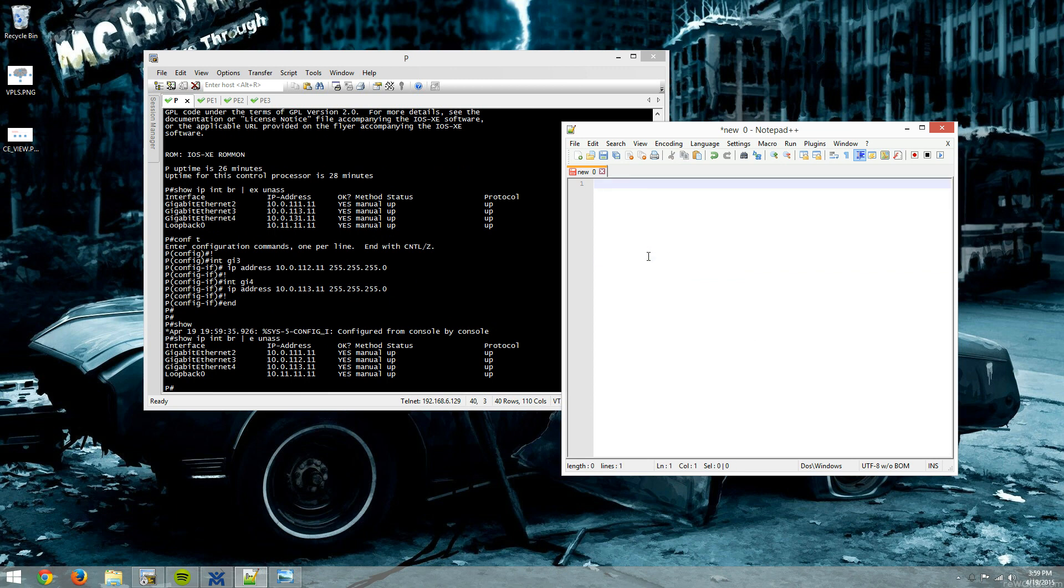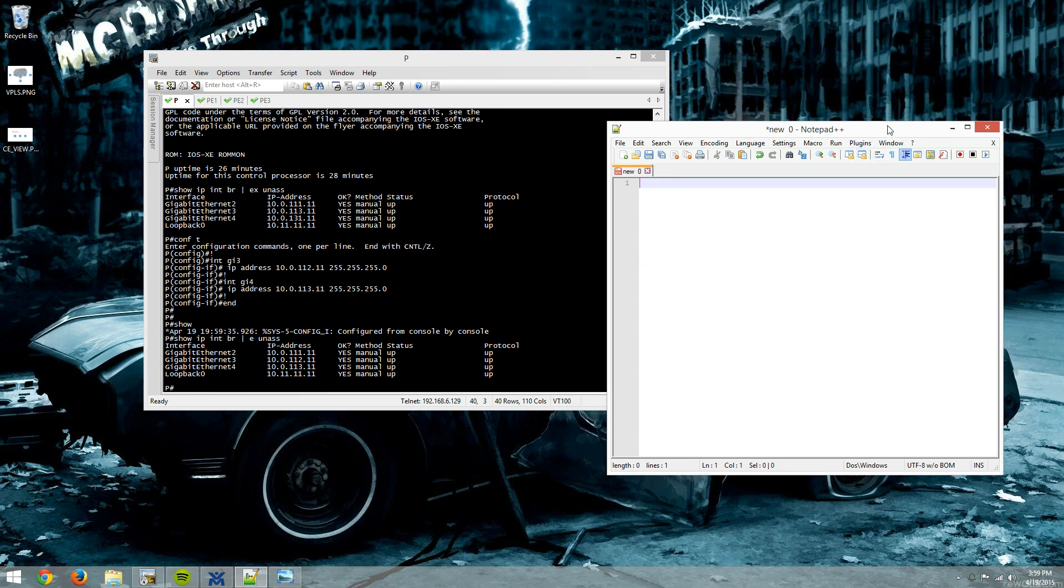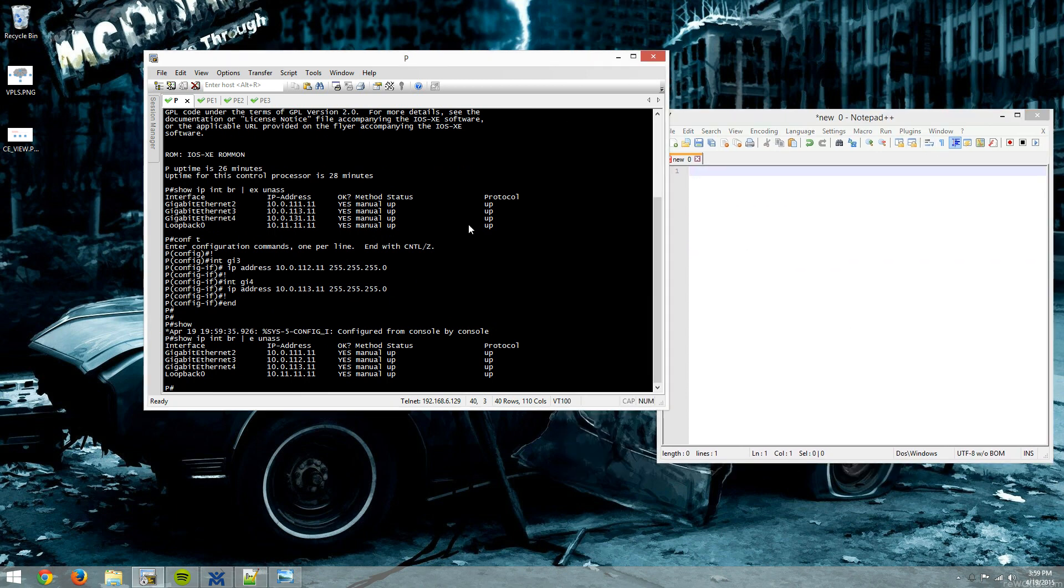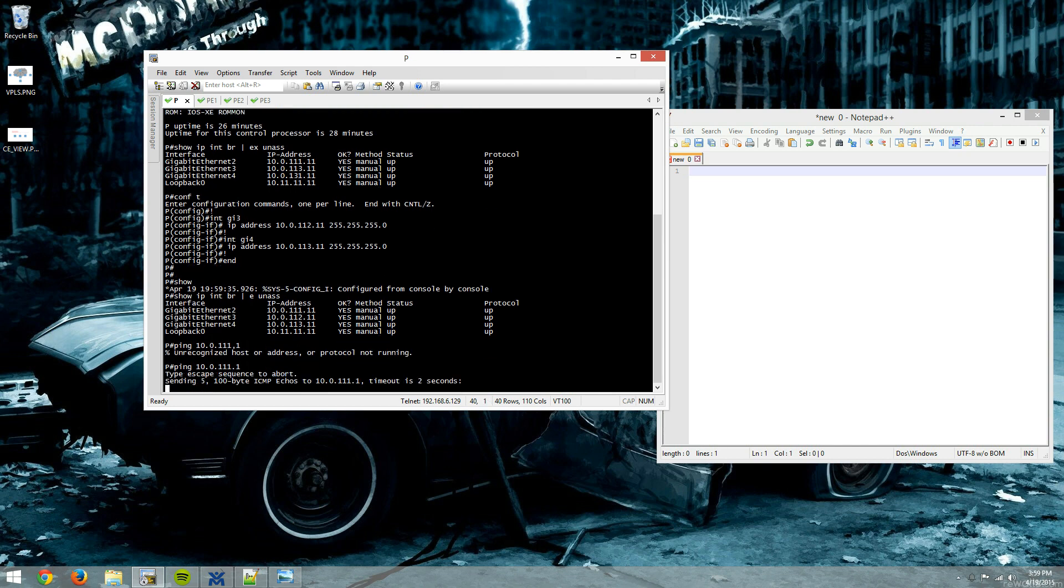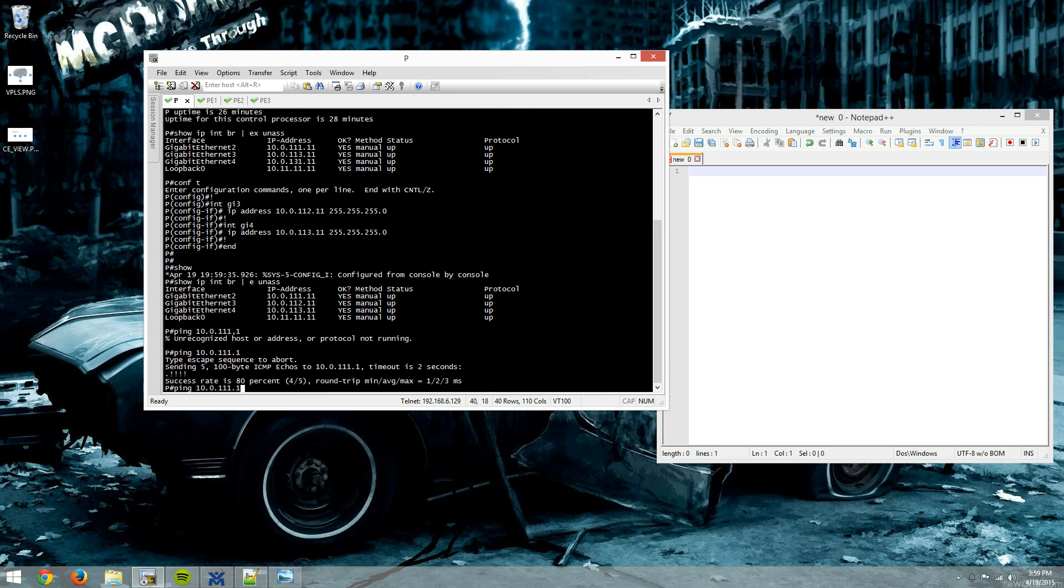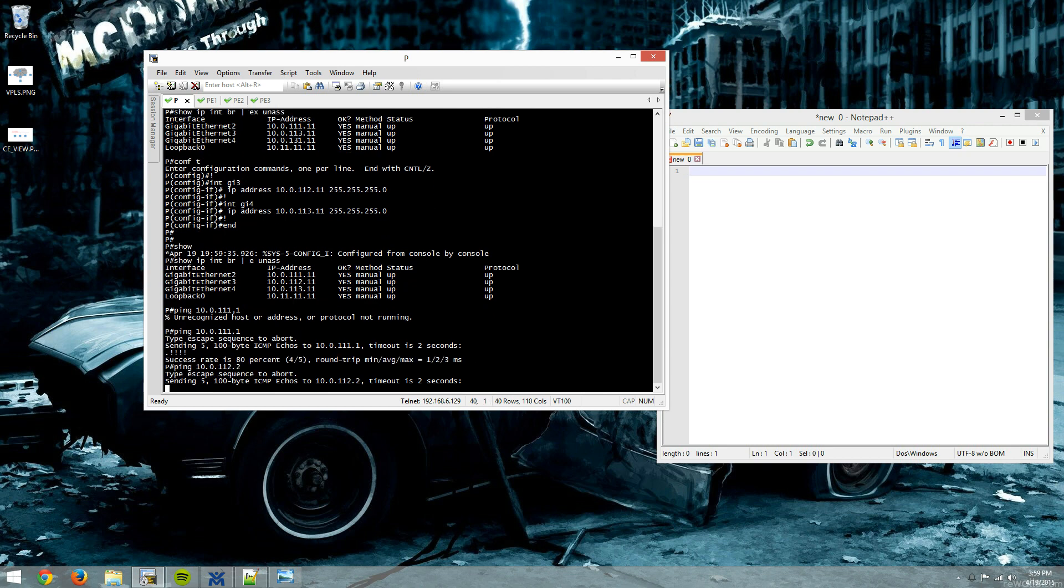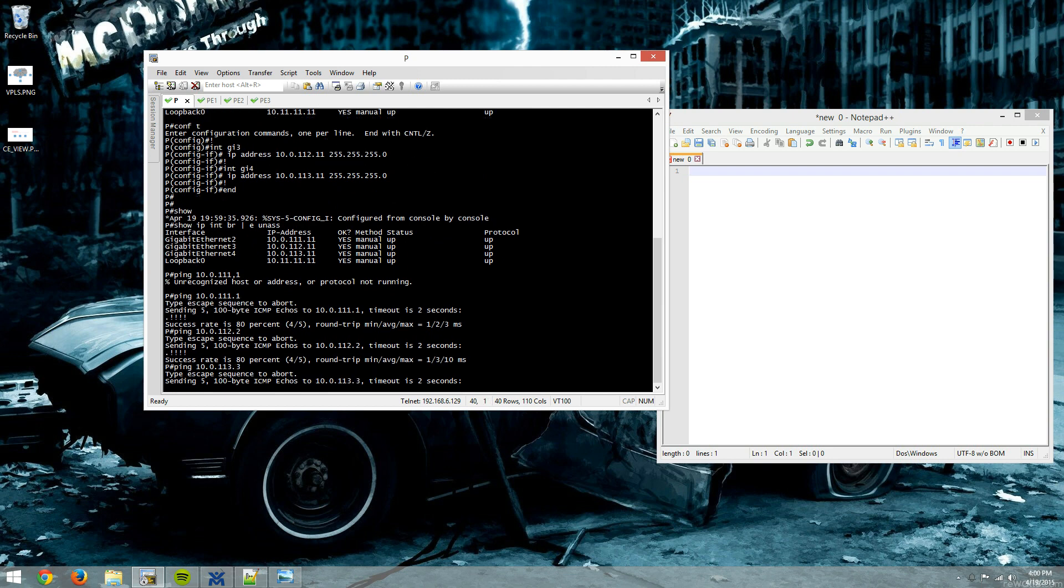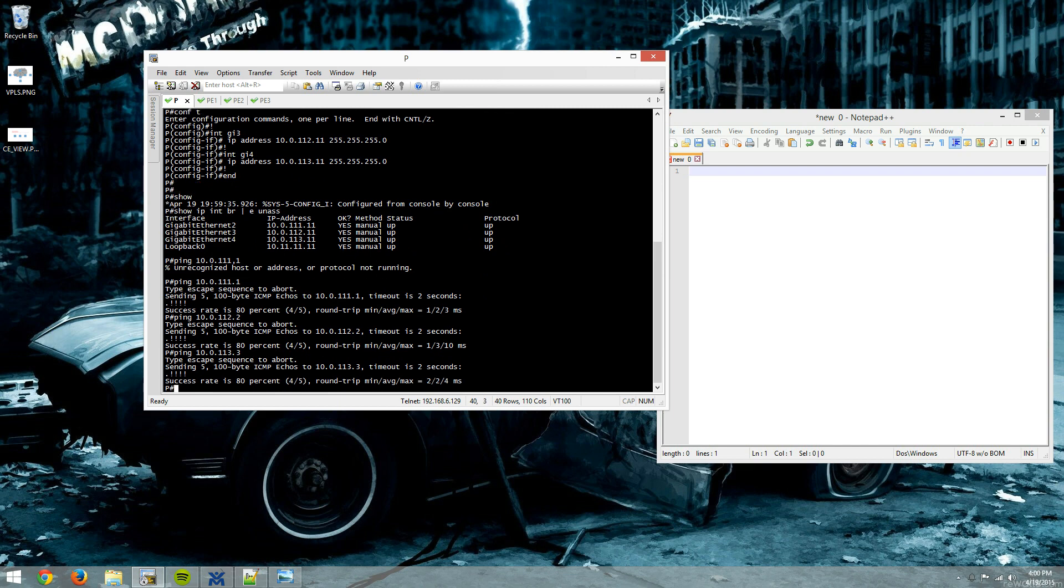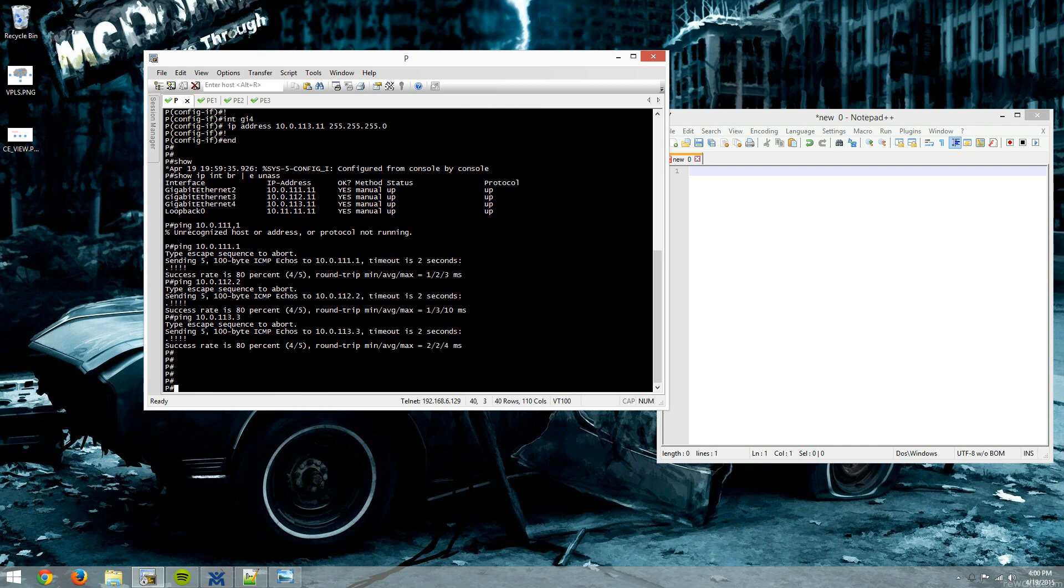So now that all of our IP addresses are there, we'll just do a really quick ping test to PE1. That looks good to PE2. That looks good to PE3. All right.